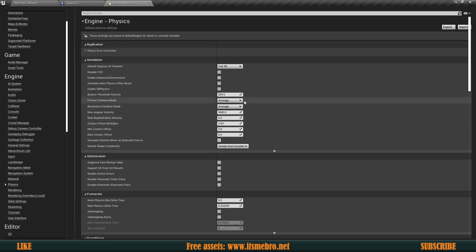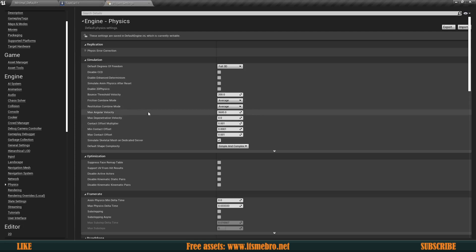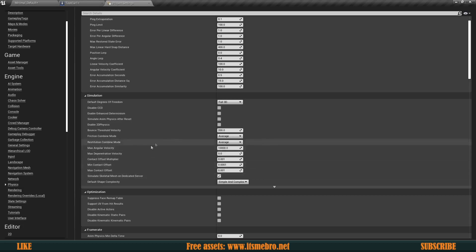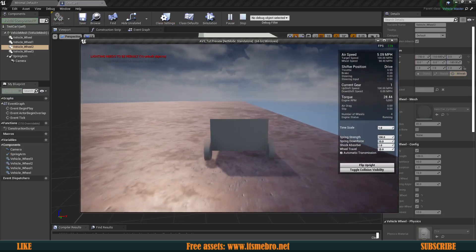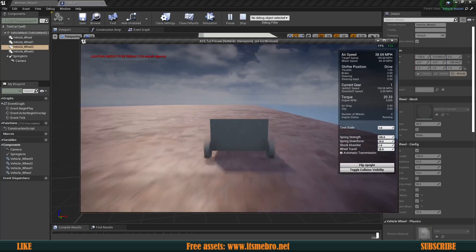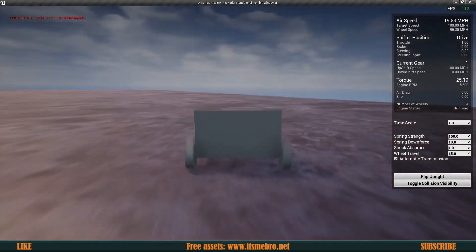In the Physics section, set the Contact Offset Multiplier to 0.001, the Minimum Contact Offset to 0.0001, and the Max Contact Offset to 0.001. Also change Max Angular Velocity to 10,000 and the Default Terminal Velocity to 7,600. Those are the plugin creators' recommendations and they work fine. Hit Play again — the car is no longer bouncing on the connection points and everything functions correctly.